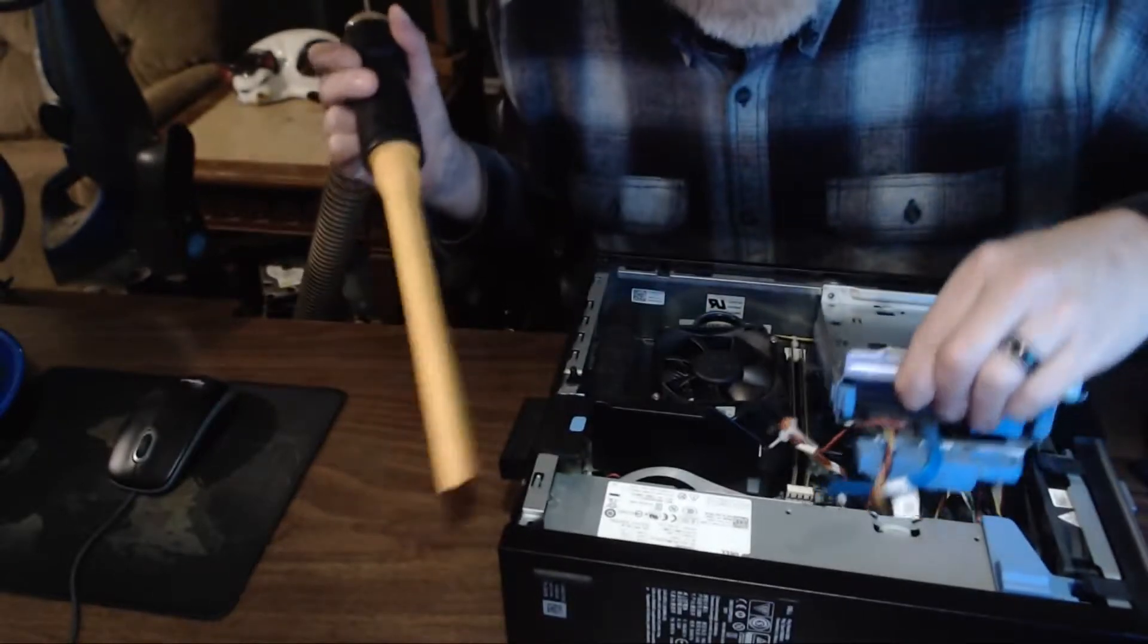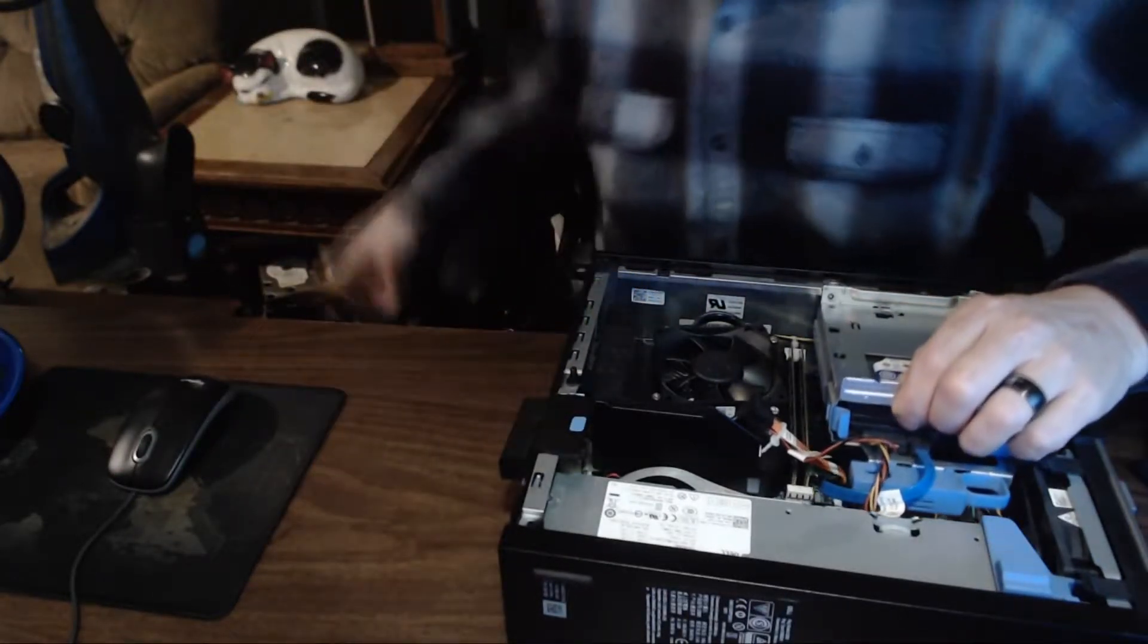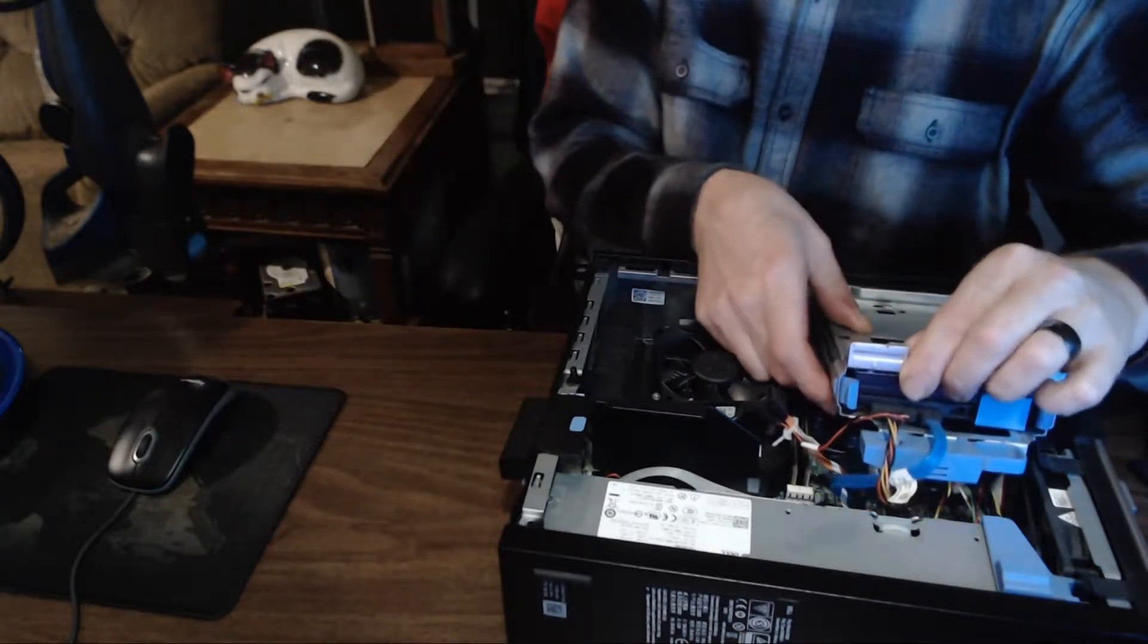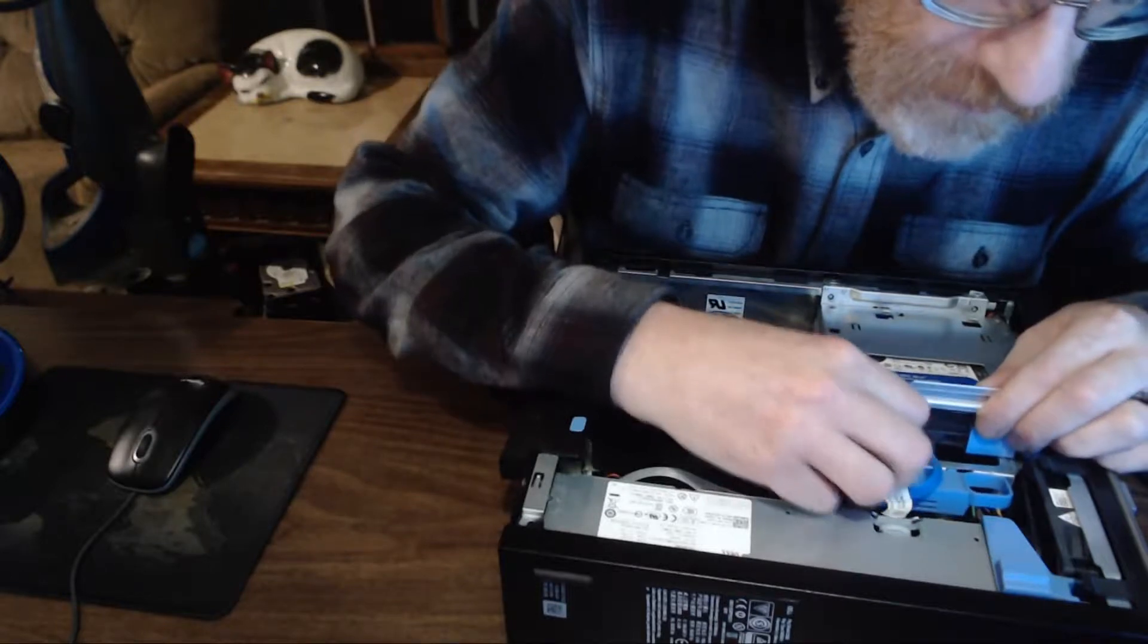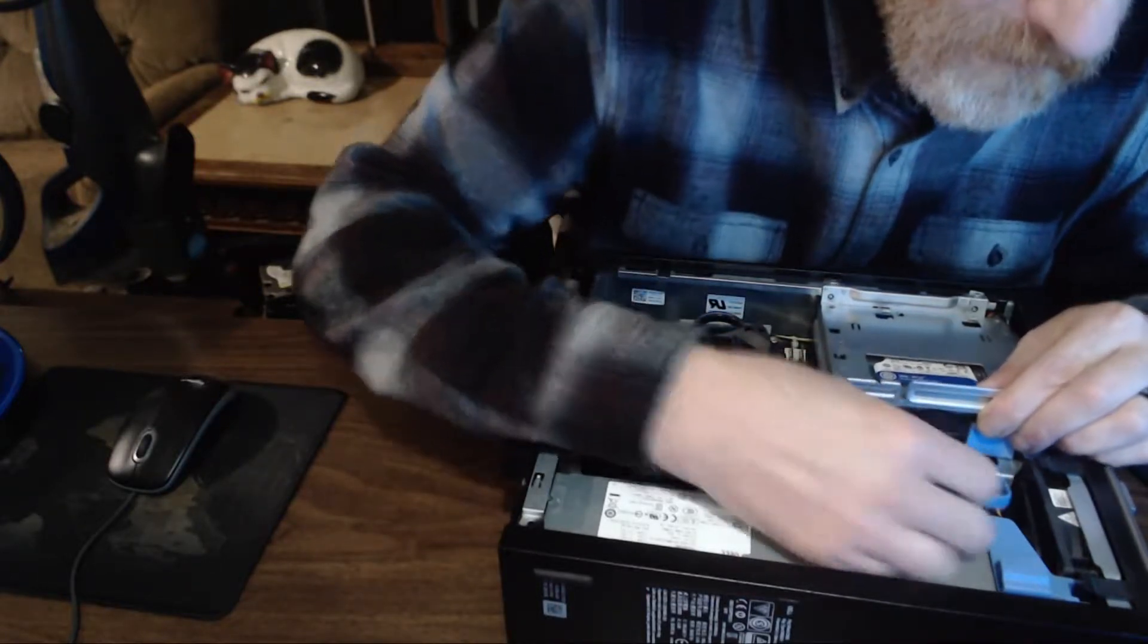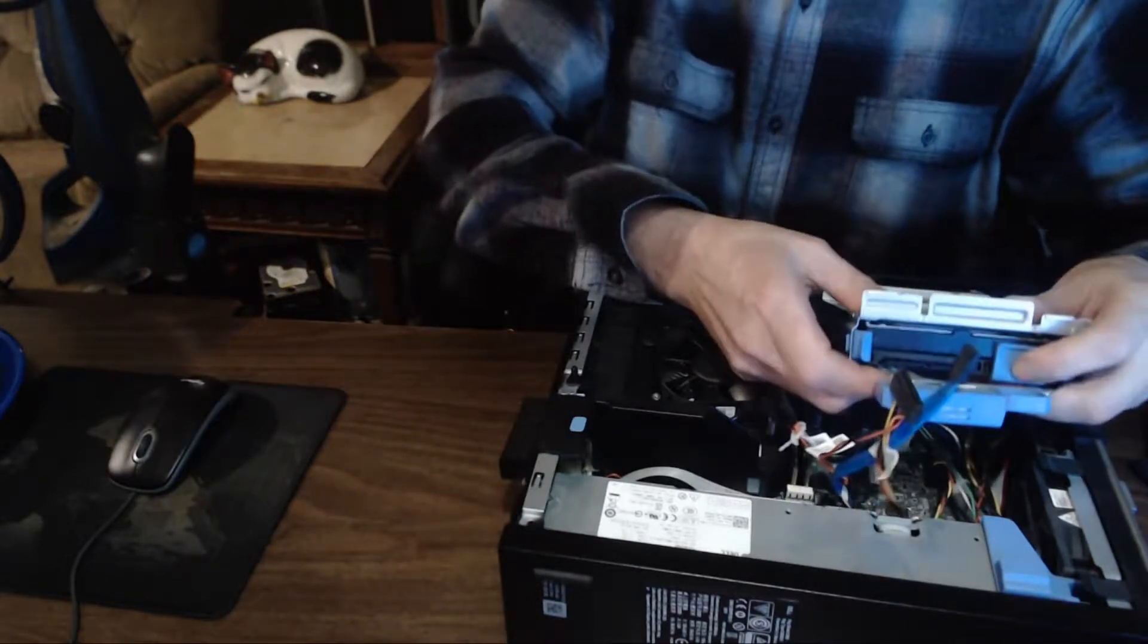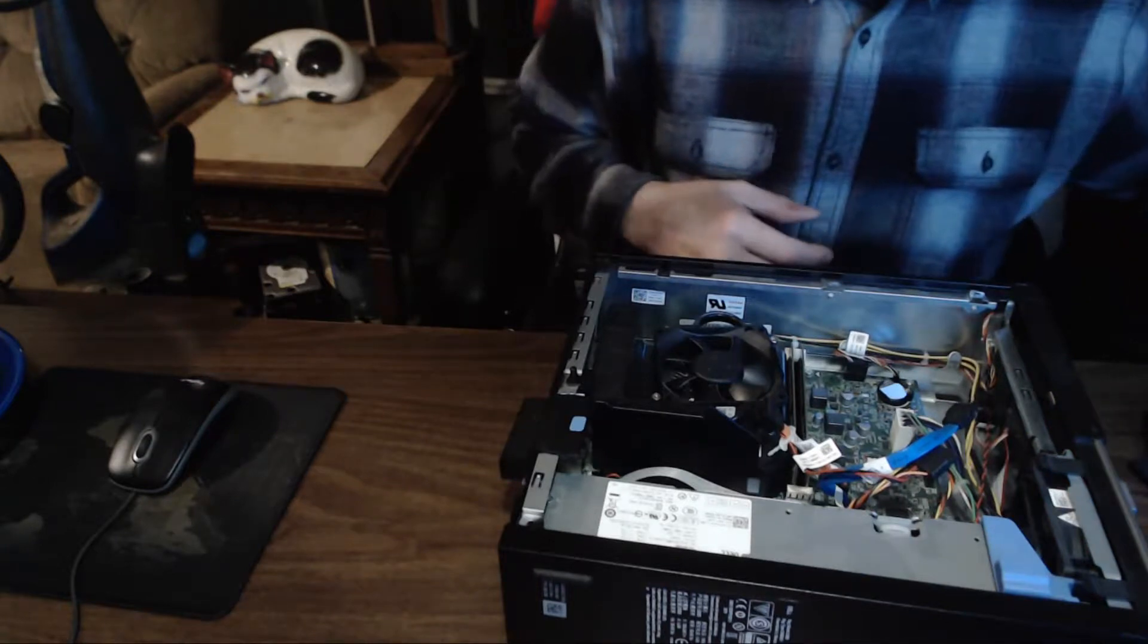Now I'm going to remove the hard drive tray to be able to get to more of the motherboard. It's just a matter of unplugging, pulling a tab, unplugging the power and the SATA cable to the hard drive, and it just comes right out.